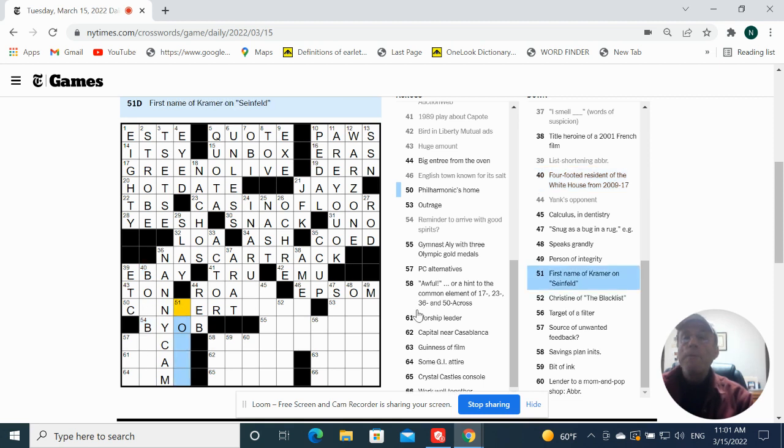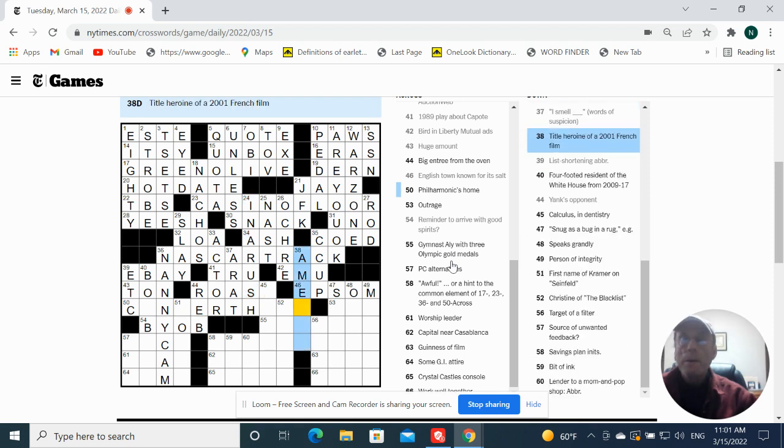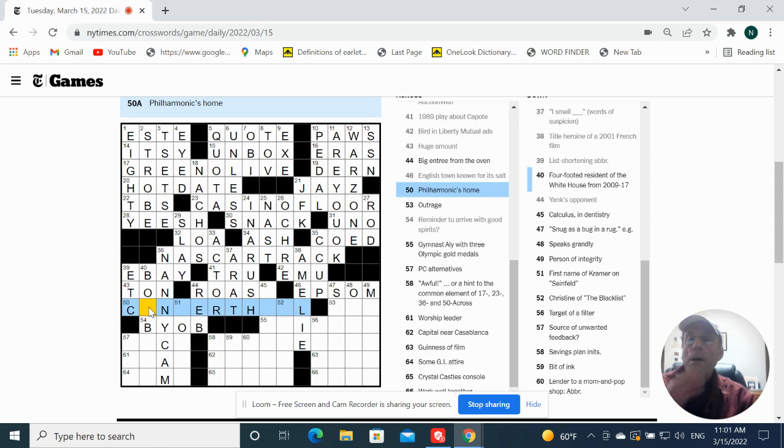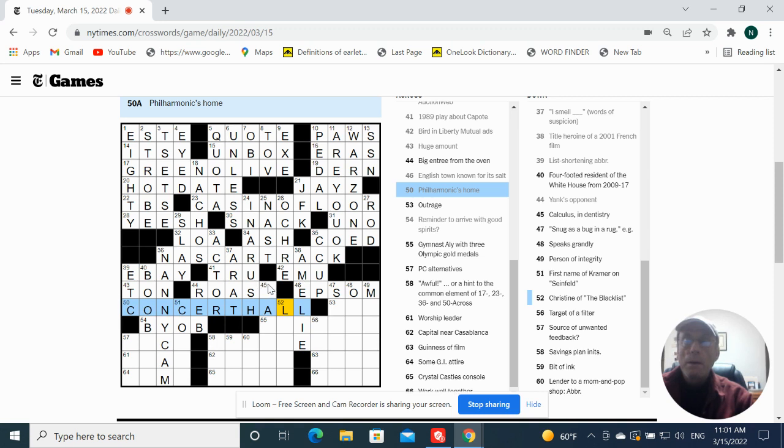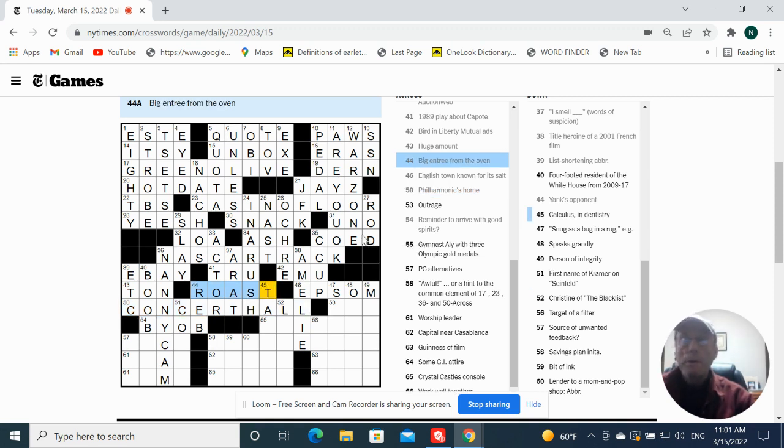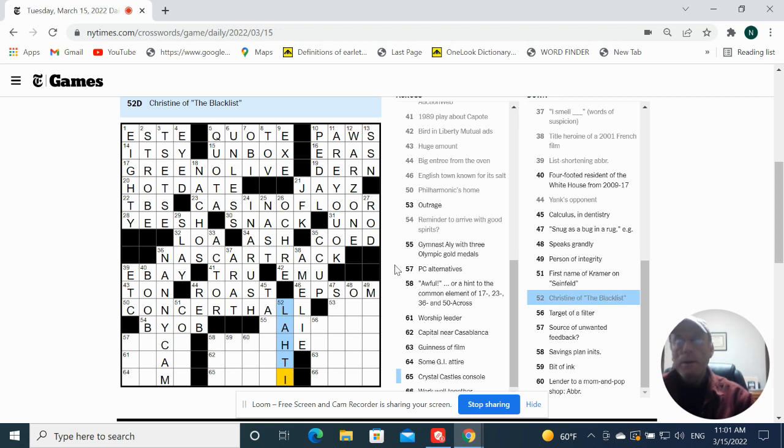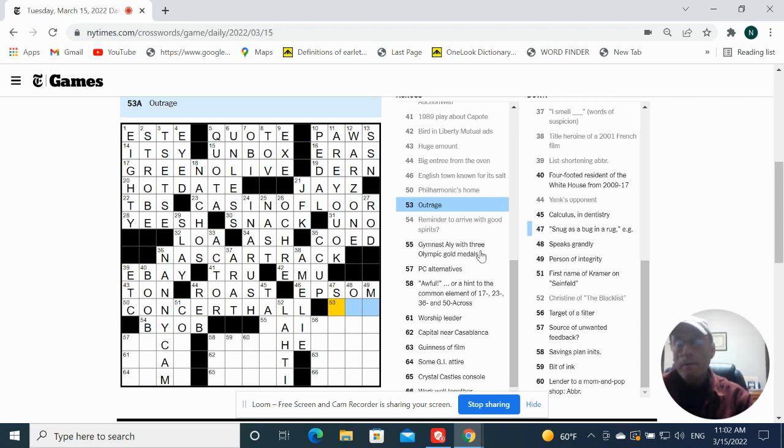Reminder to arrive with good spirits is BYOB. First name of Kramer on Seinfeld, I don't know. Heard these in rush. I'm gonna guess it says Amelie. Philharmonic's home, concerto. Pig entree from the oven would be roast. Christine of the blacklist might be Lottie, lady. Sog is a bug in a rug, an example. Outrage could be Iyer.